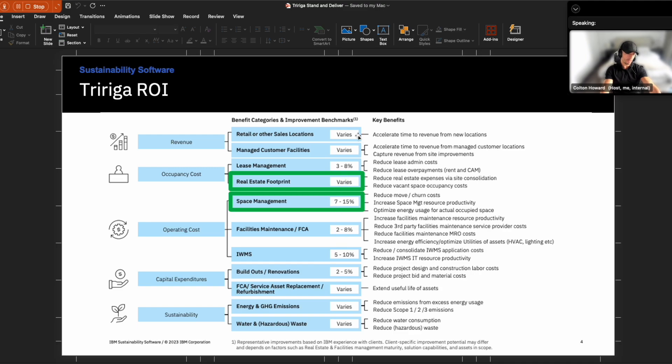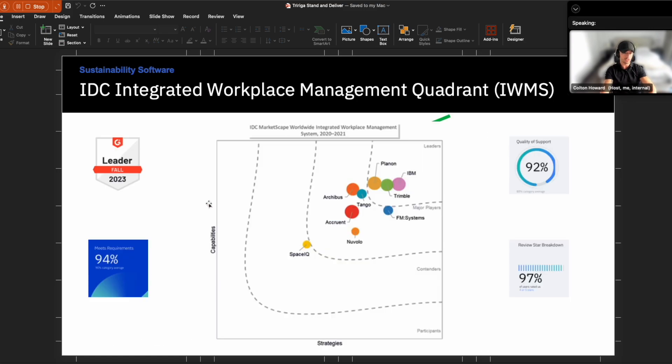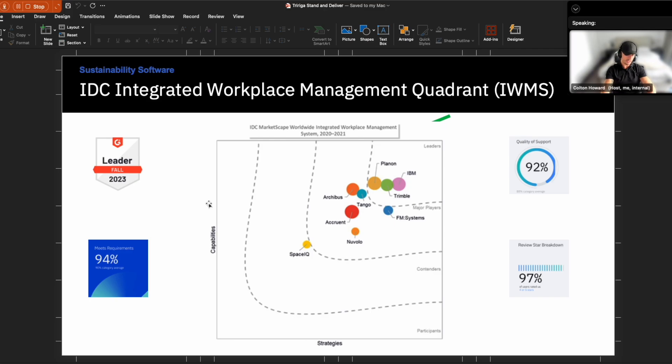And so these are benchmarks of ROI points that clients realize through adopting TriRiga. And so we took our client footprint and we were able to accurately assess, okay, what's a realistic ROI you can realize through leveraging TriRiga? And just to point out before we jump into the demonstration, we are the leader as an IWMS system across the key disciplines that I highlighted earlier.